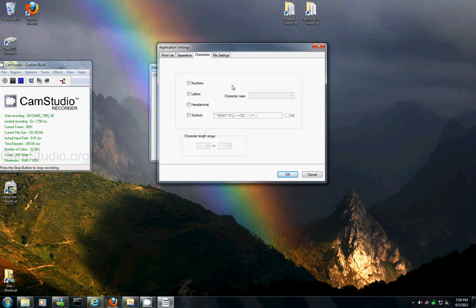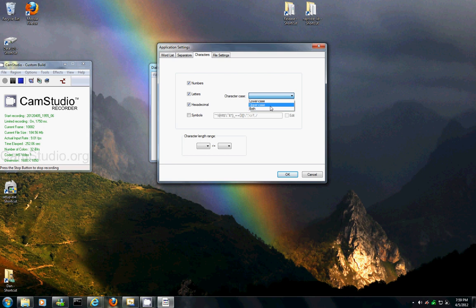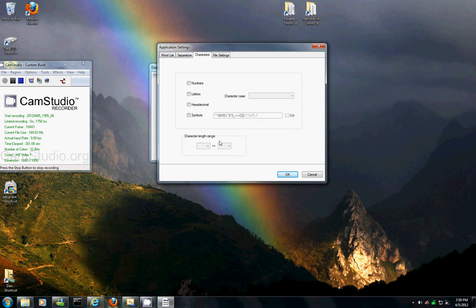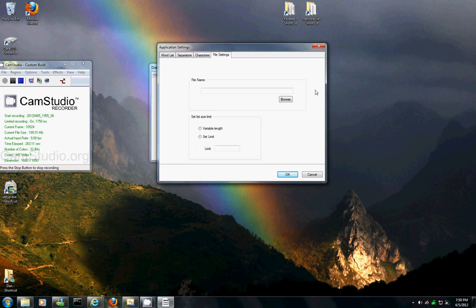Characters, we can choose from numbers, letters, hexadecimal, we can choose lowercase, uppercase, both. We can specify symbols and we can customize those symbols and also use a range. And then file settings,